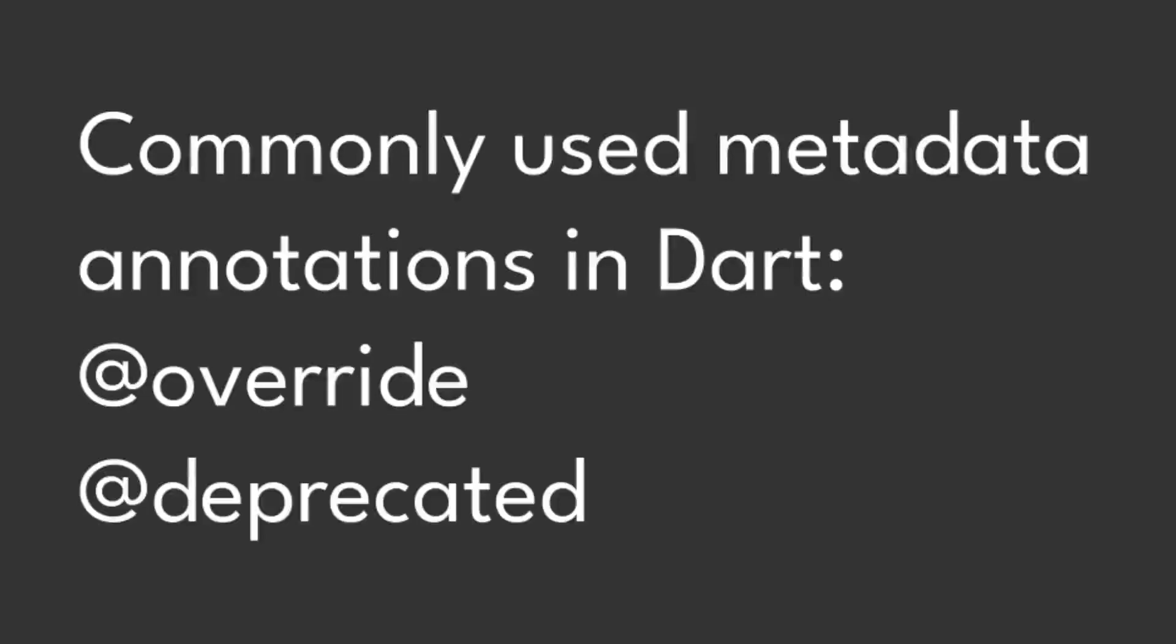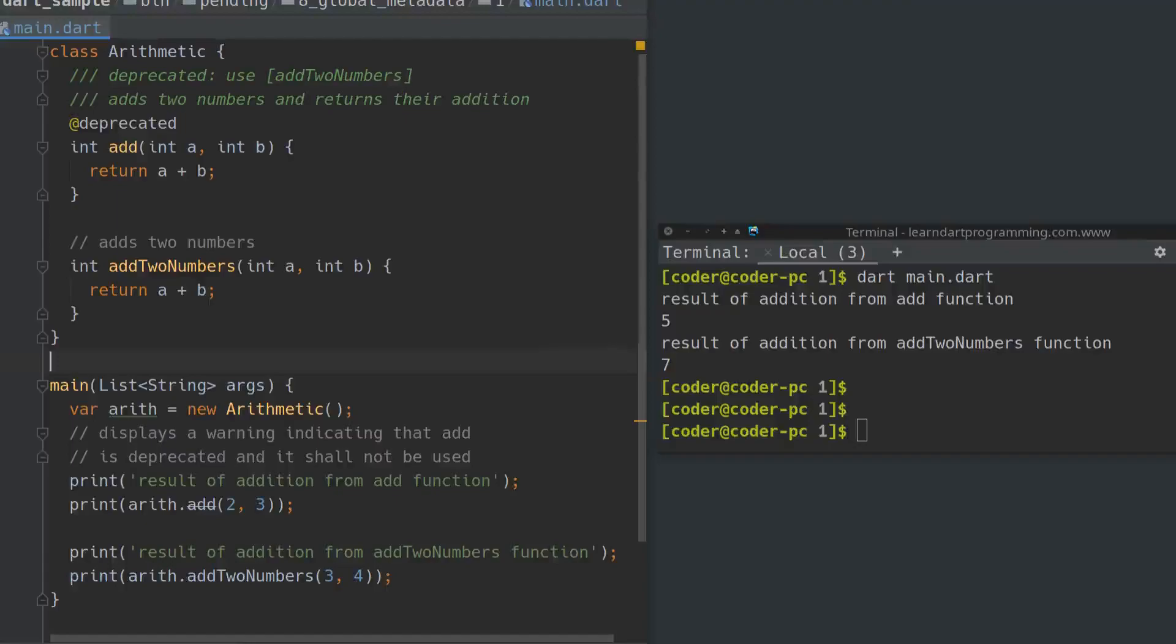The program given on our screen demonstrates the use of add deprecated annotation in Dart programming language. The add deprecated annotation is useful to mark existing methods and functions in existing code as deprecated.